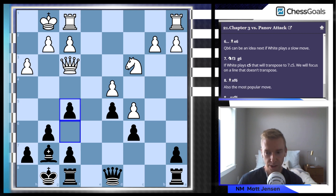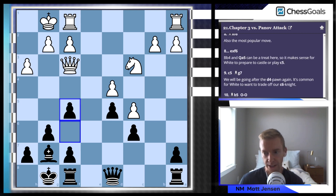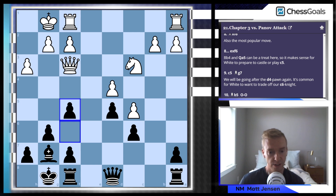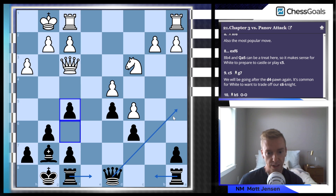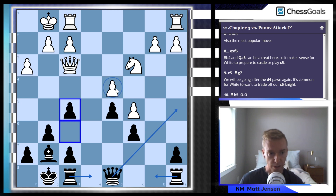One thing that we do at the end of all of these lines — my screen cuts it off a little bit here — but we do tell you a plan at the end of every single line in our course. So here we say our plan is rook to b8, rook to e8, queen to a5, and we're going to try to attack the weaknesses in white's camp, which are probably going to be these two pawns.